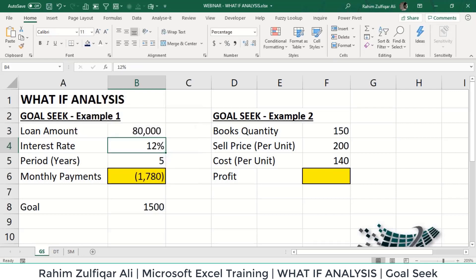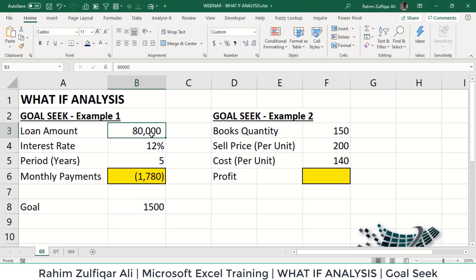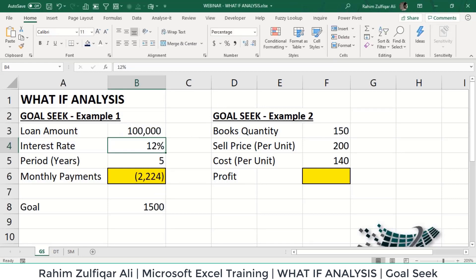I could try manual guesses — change the loan amount, watch it drop to 2,000, then further to 1,700 — but I don't know how many steps it takes to reach exactly 1,500. That is where Goal Seek comes in handy: within seconds it finds the answer with the relevant variable.